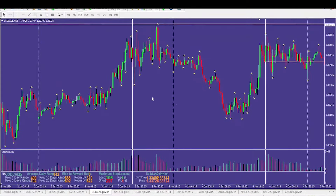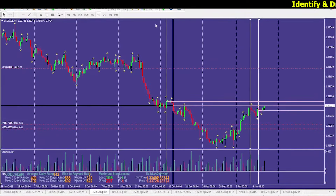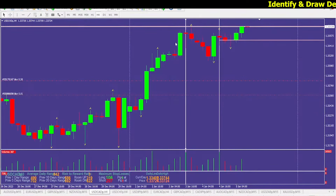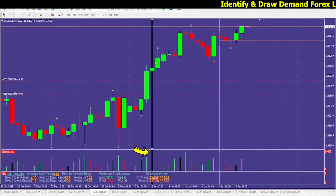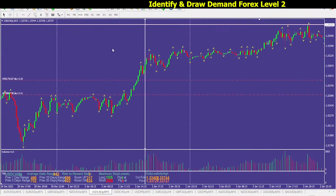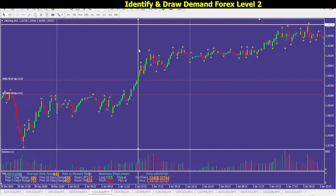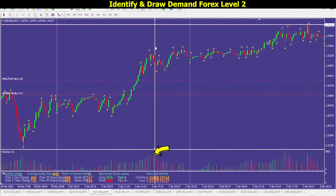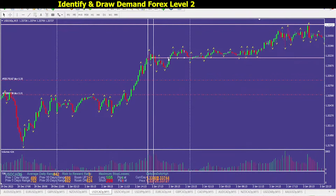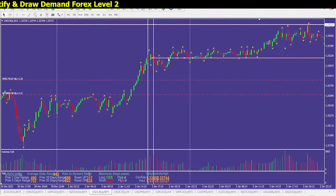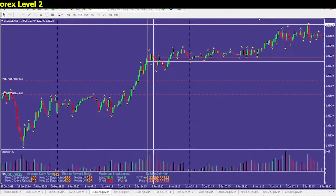Going back to the four-hour time frame to look for another potential clue — the next demand will be this one over here, January 2nd. Going back to January 2nd for demand number two: we've got a high volume spike here and over there, which is pretty much the same level.